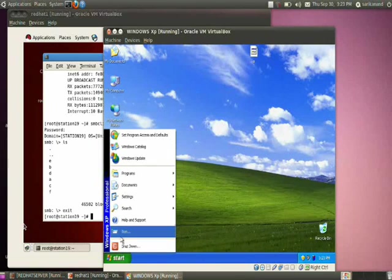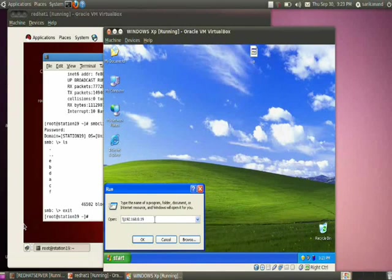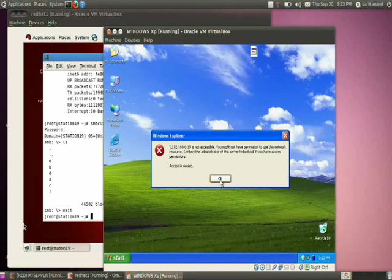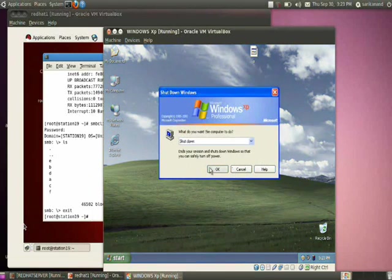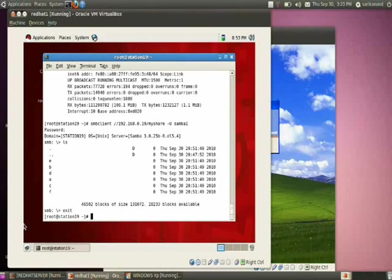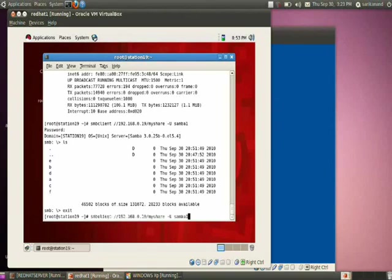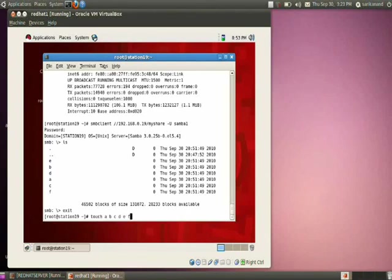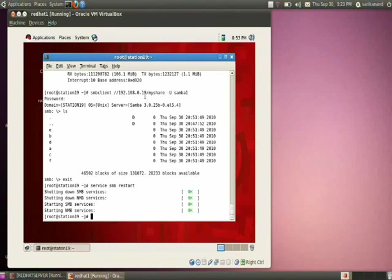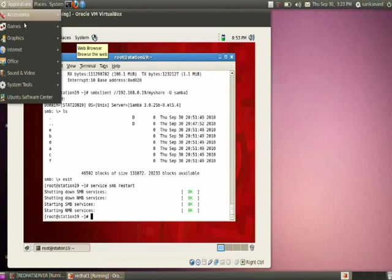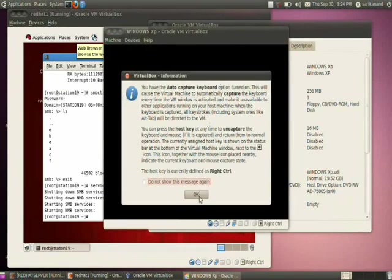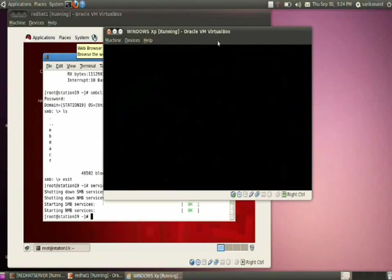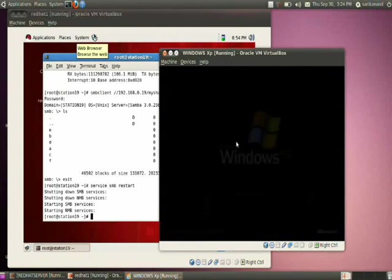It is showing as not accessible. I need to restart the service and reboot the system. Restarting the service again and rebooting the Windows system. Now trying it again after the Windows system has rebooted.